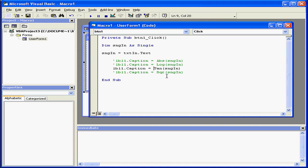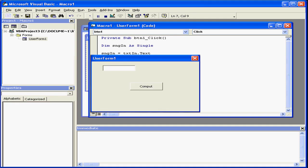Now, let's say we want to calculate 1 divided by the tangent function. Let's run our program again, enter a value, Compute. Now we've used the tangent function to calculate the cotangent.